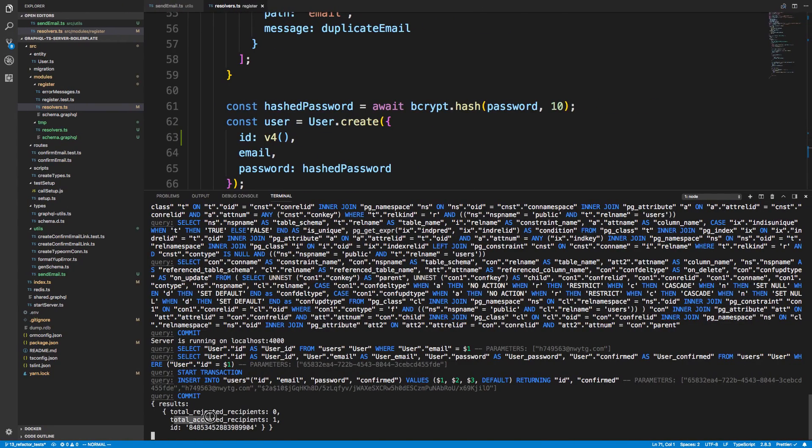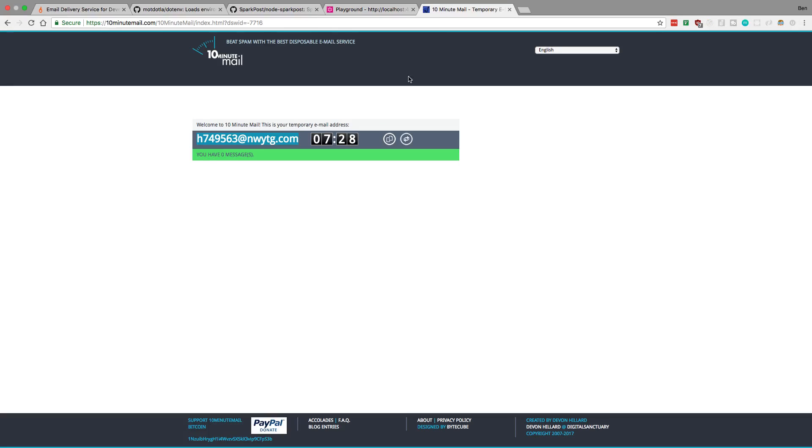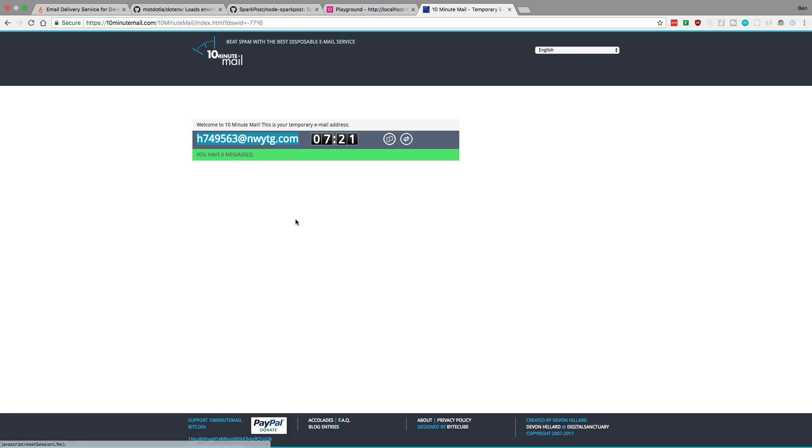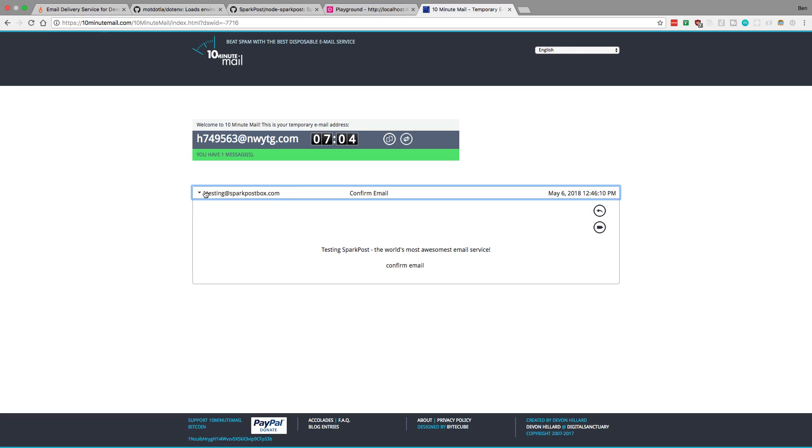Okay, so we got register null, which means it should have sent correctly. If we come over here it looks like total accepted recipients is one, so it should have sent it. So let's come back over here. I haven't gotten anything yet. We'll see how long it takes to receive this. I'll just try refreshing. We haven't got it yet, so I'll just pause the video and wait for it to come in. Okay, so it took only a few seconds later and it's already popped through.